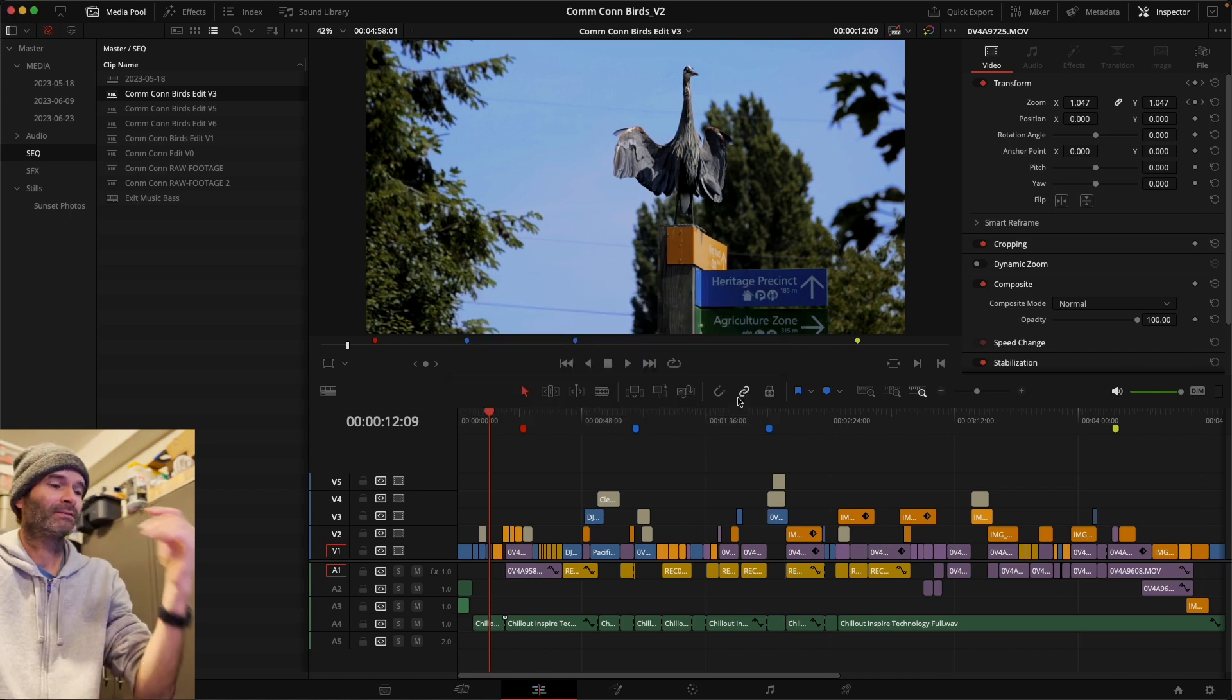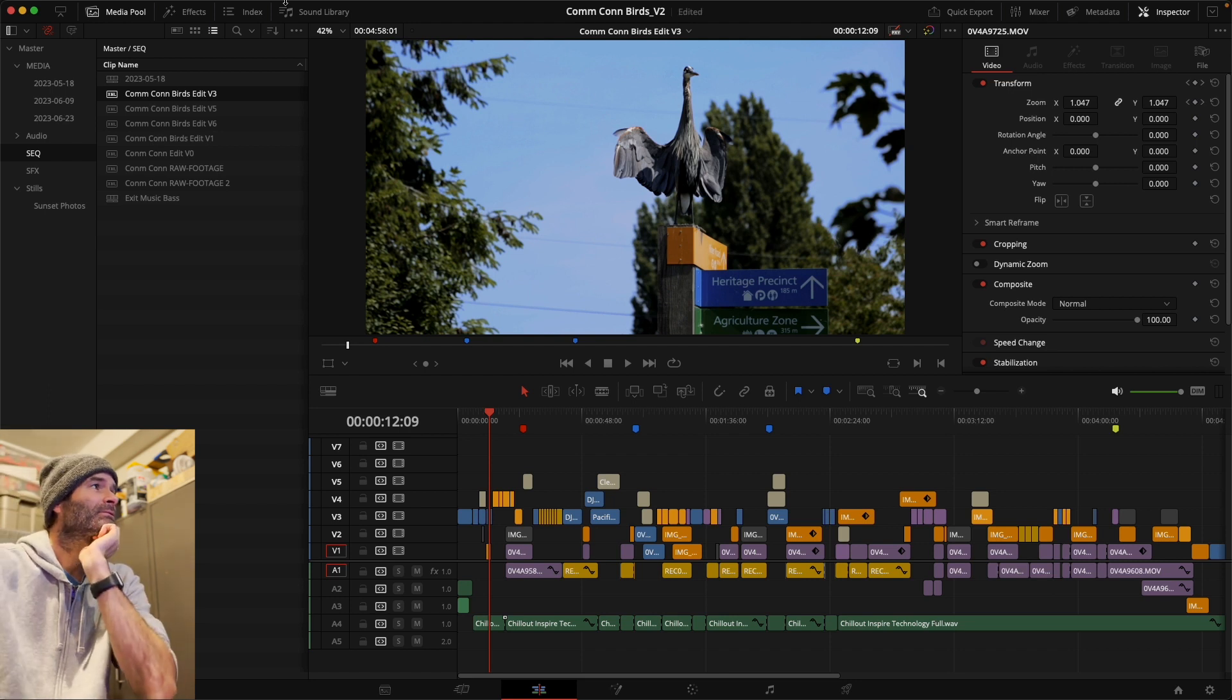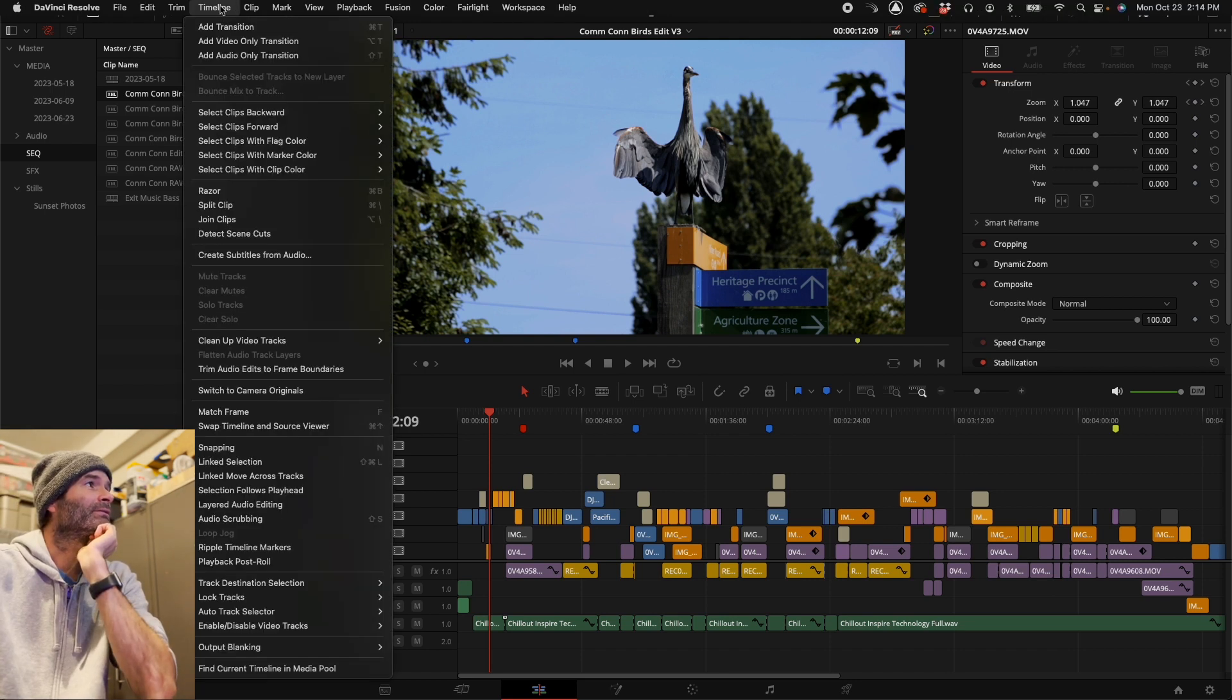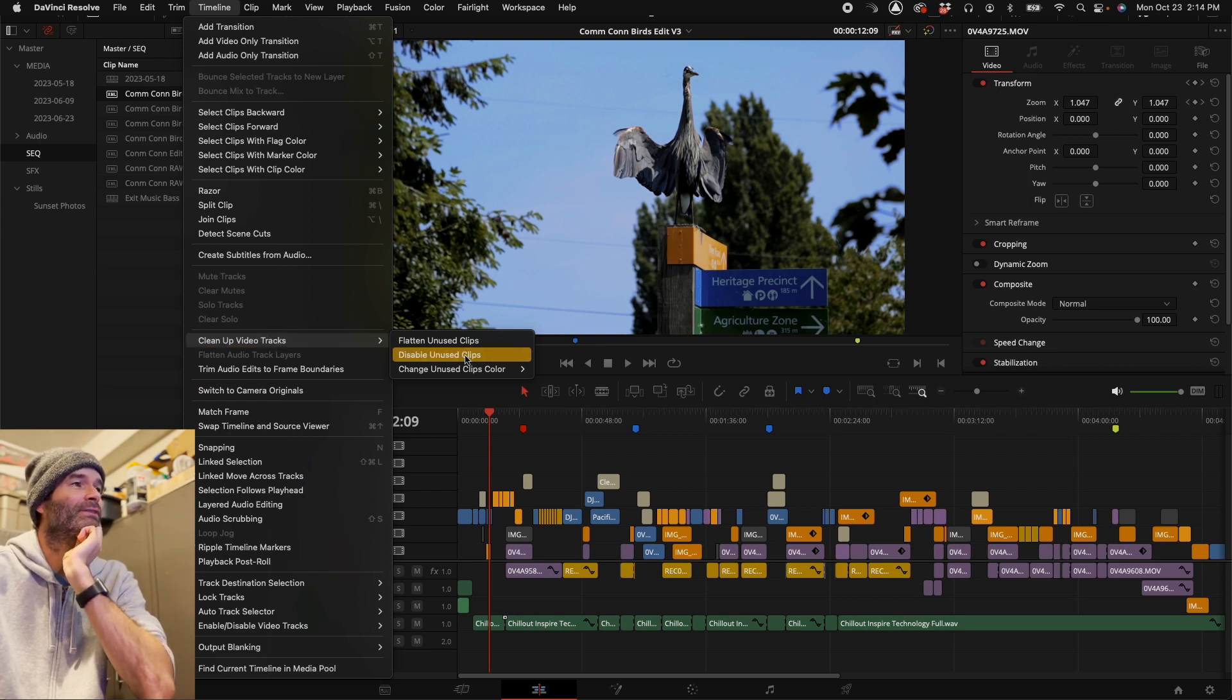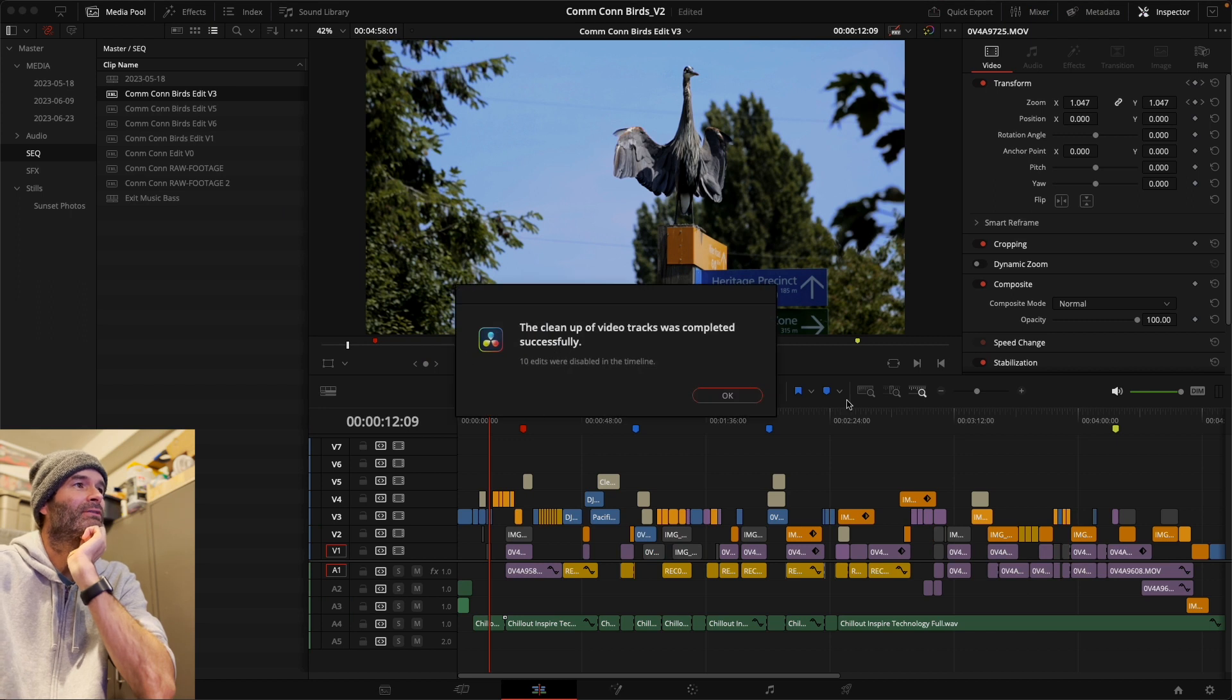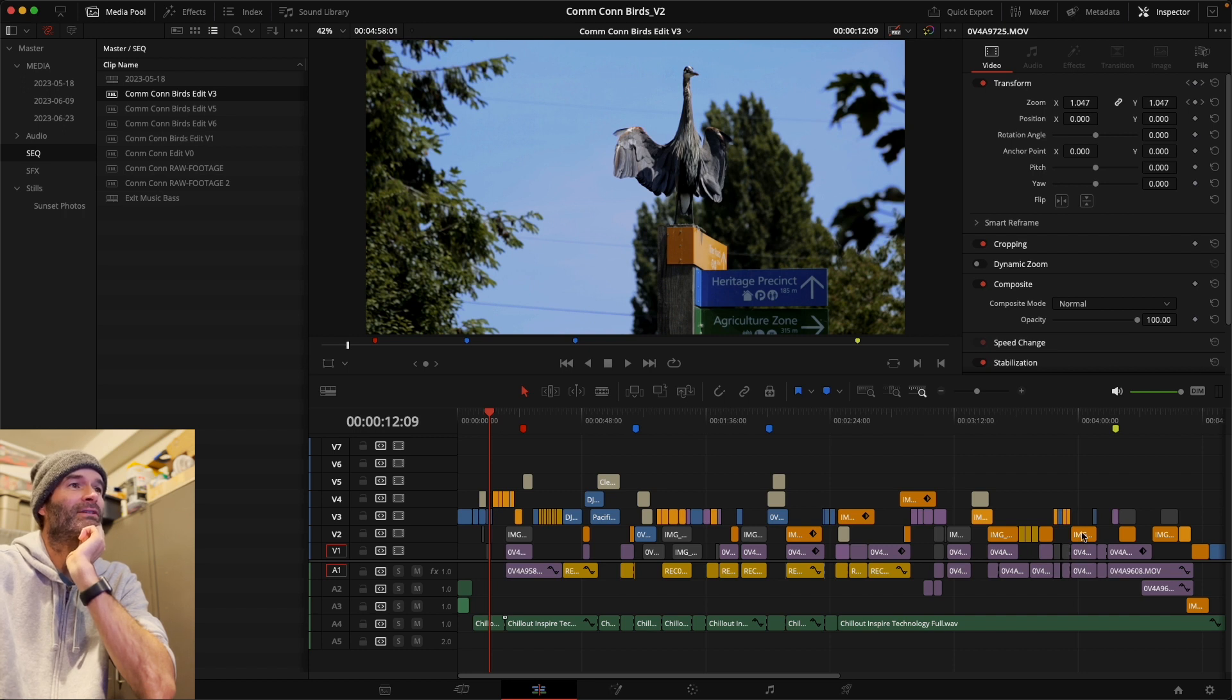Another way you can do it is Timeline, Clean Up Video Tracks, Disable Unused Clips. So this will disable the clips that are definitely not being used and will still keep some of your multi-track syncs of your double video angles.